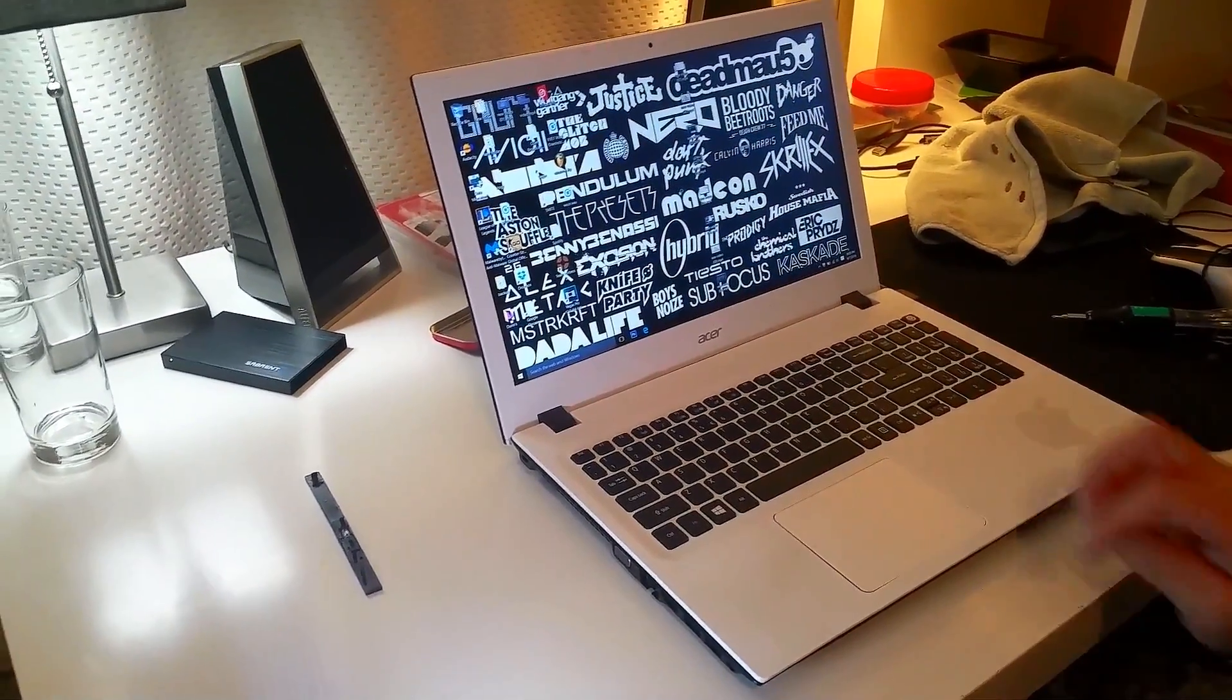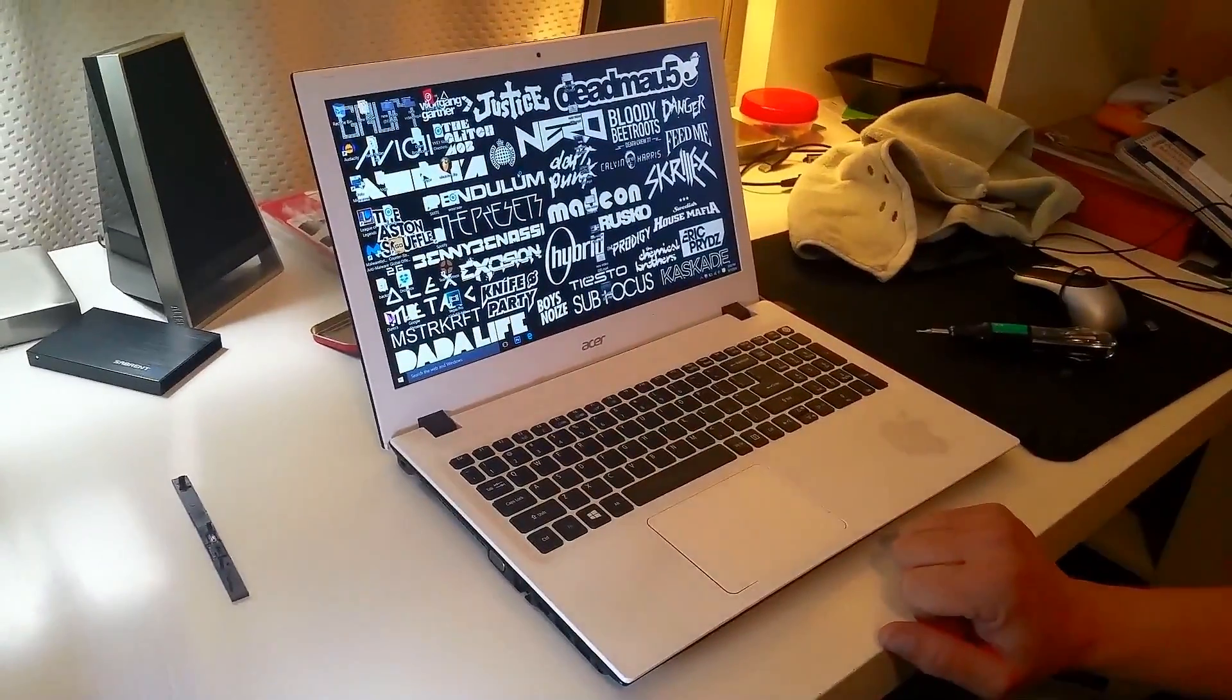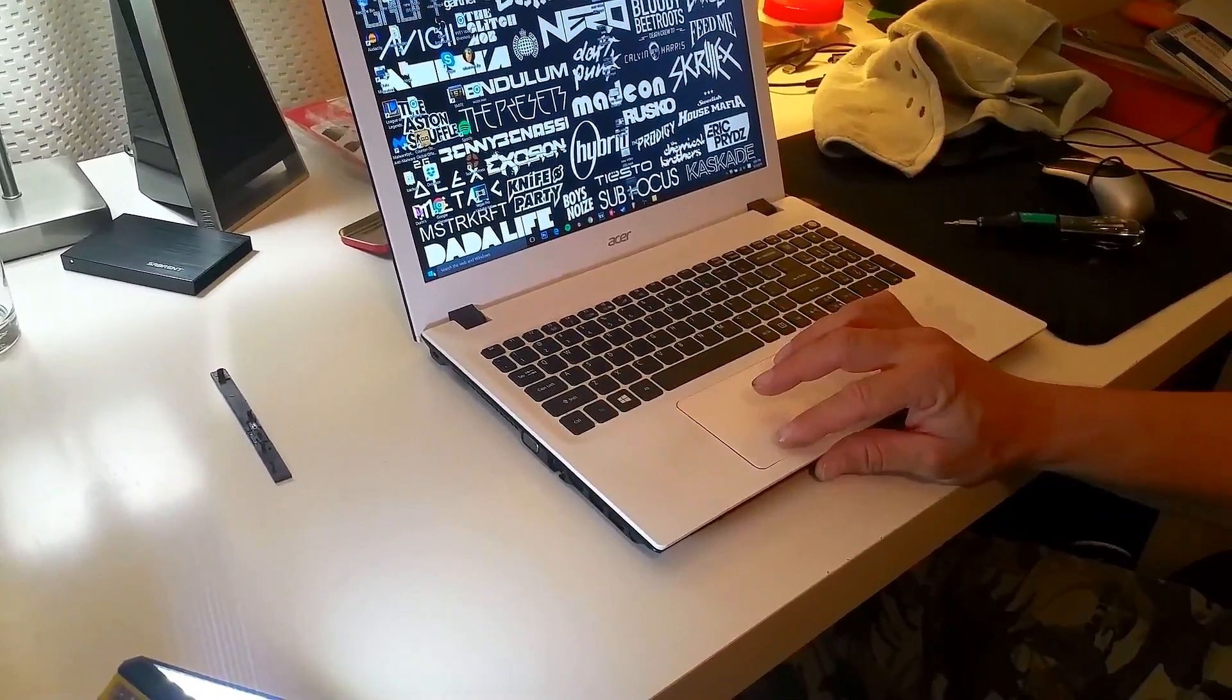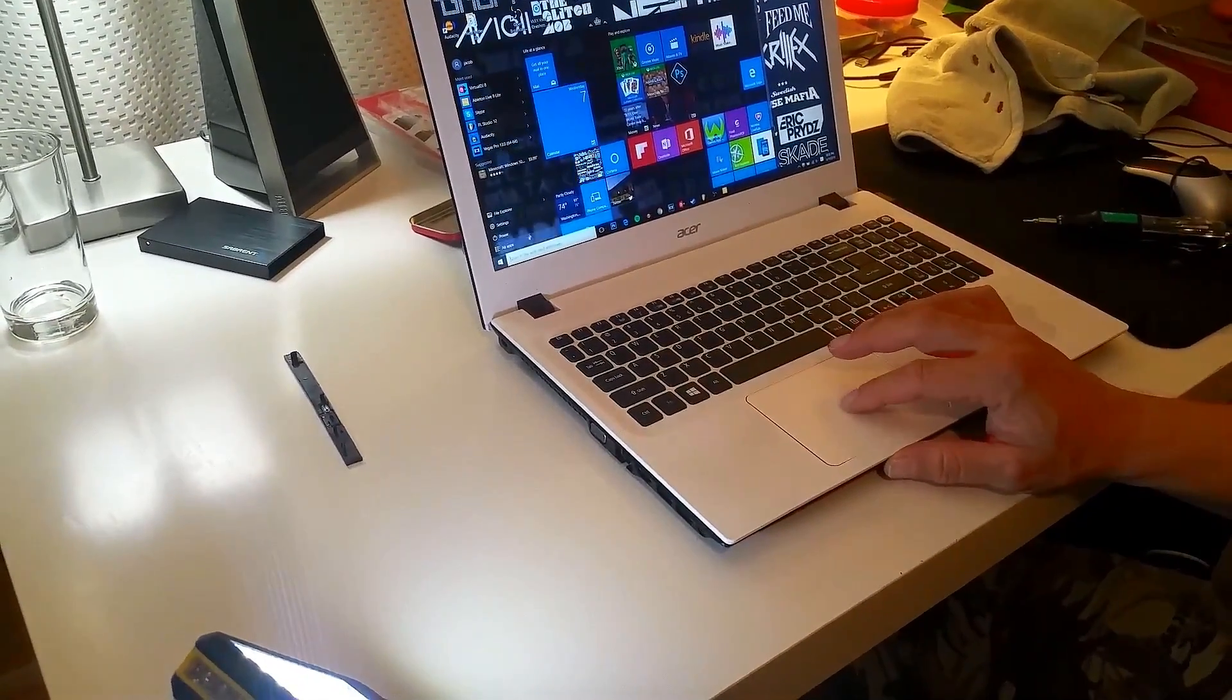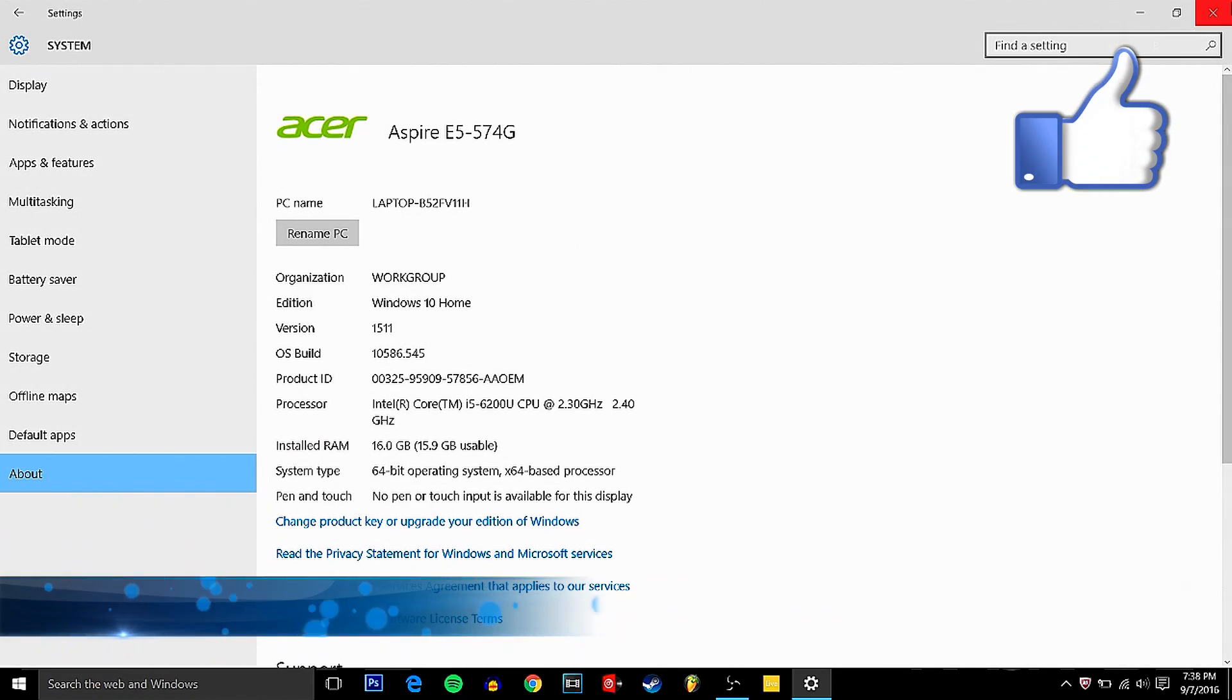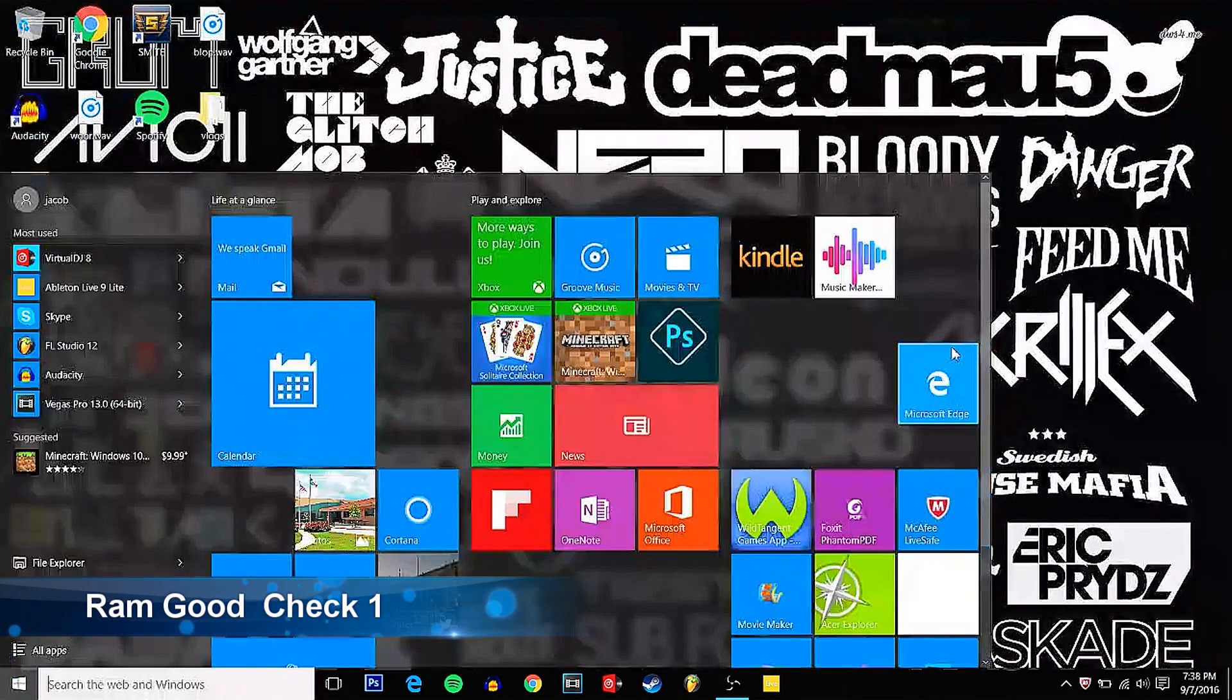Okay, that booted really fast. Let's see if my RAM still shows up. Go to system information. And yes, I have 16 gigs of RAM installed. Get her done.